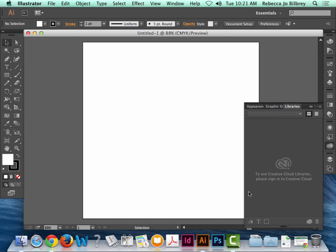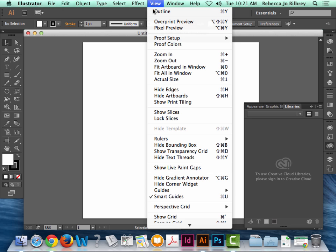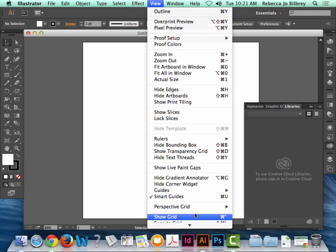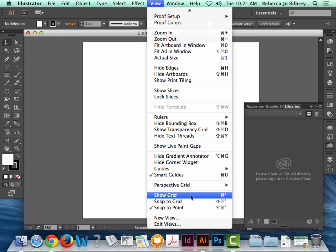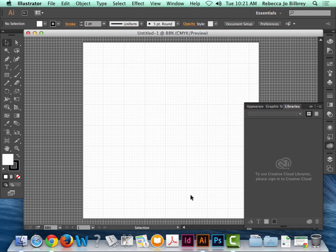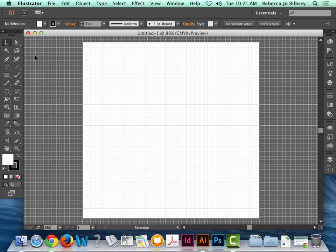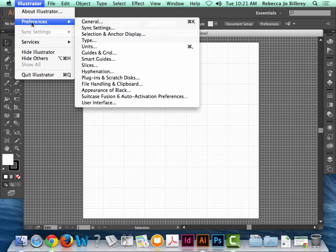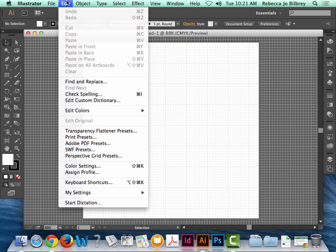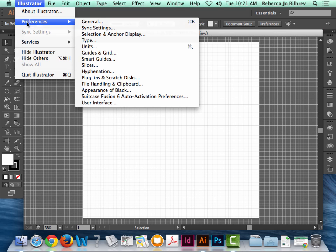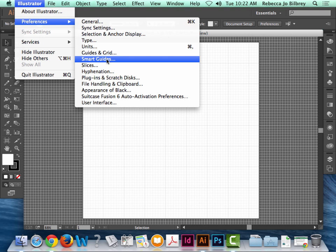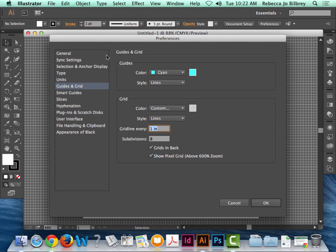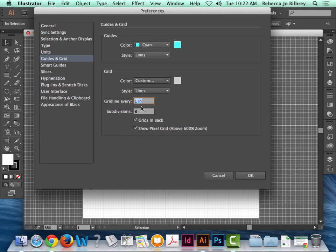Now what I usually do when I'm in here is I turn on my grids and my document grid. So I'm going to go to View and Show Grid. I go to Preferences, and that's under Mac. On a PC it would be Edit Preferences near the bottom. I go to Guides and Grid.